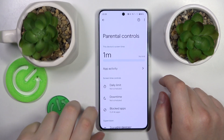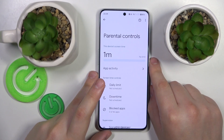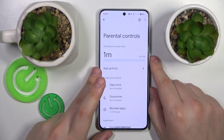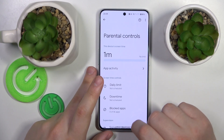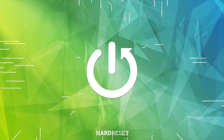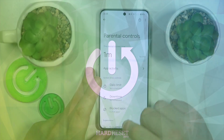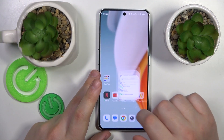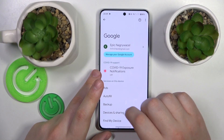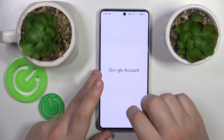This is the OnePlus Nord 3 and today I will show how you can bypass parental controls on this device. First, launch Settings, then enter the Google category and tap the Manage Google Account button.